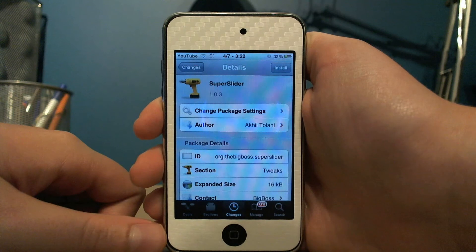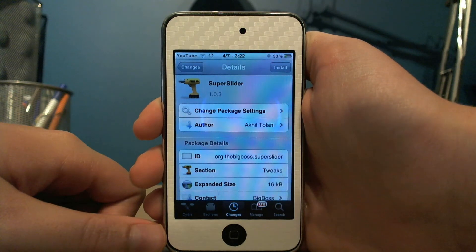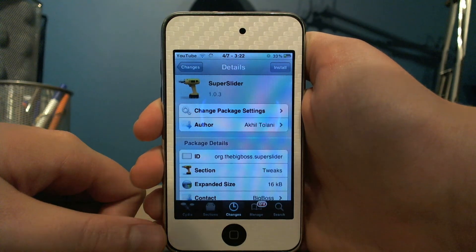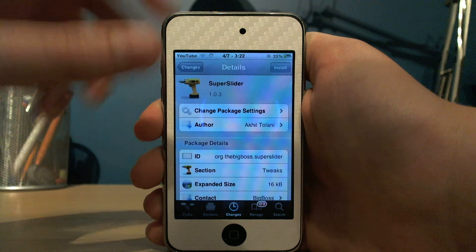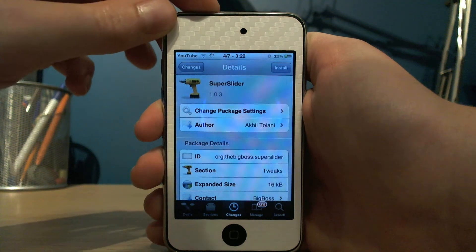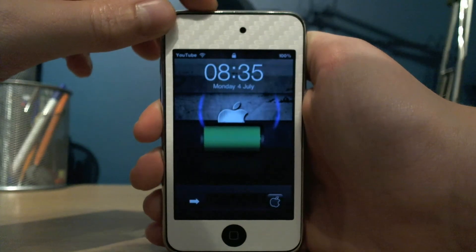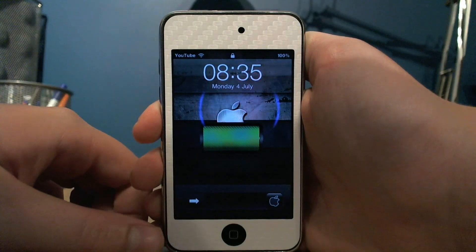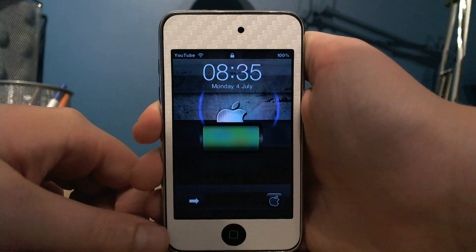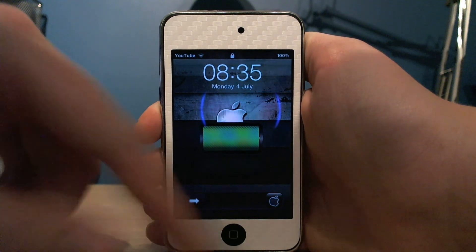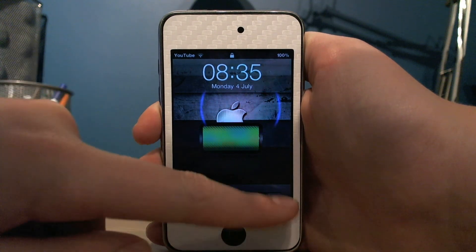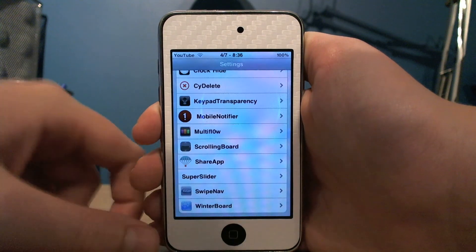Hi guys, this is Soyostechstaff here, and today I'd like to show you Super Slider. You can get Super Slider in Cydia for free, and basically what it does is it puts a button on the right of your lock screen slider which you can set to launch any app you want.